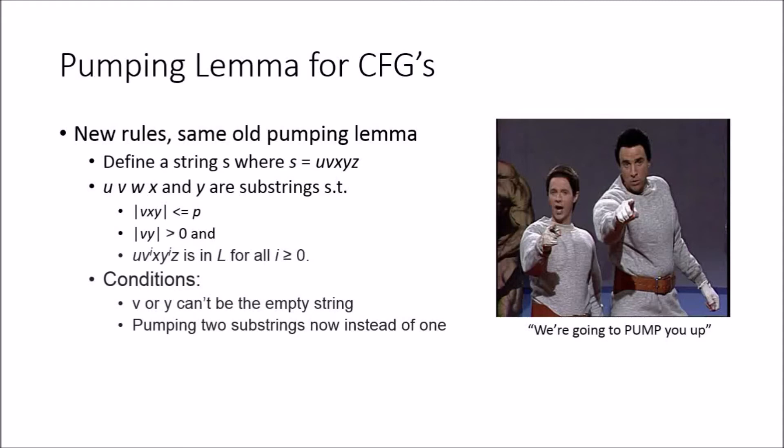The conditions basically say that you can't have an empty string for both v and y. That must be greater than zero. You can't pump both with the empty string.